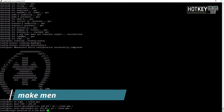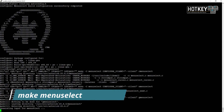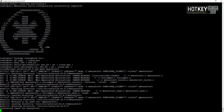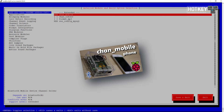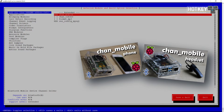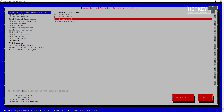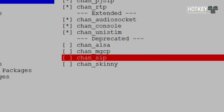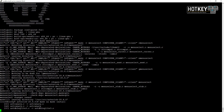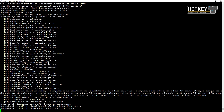When the Asterisk logo appears it means it's time to execute make menuselect. You'll notice that for example Chan Mobile can be used to connect your phone or headset to Asterisk via Bluetooth. Also under channel drivers, chan_zap is by default unchecked and will not be installed because it's deprecated. If for some reason you still want to use this older channel, just remember to check it here.